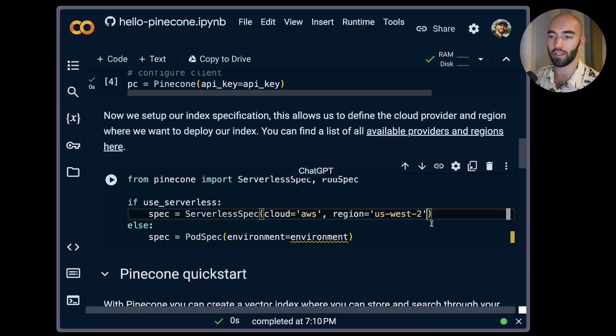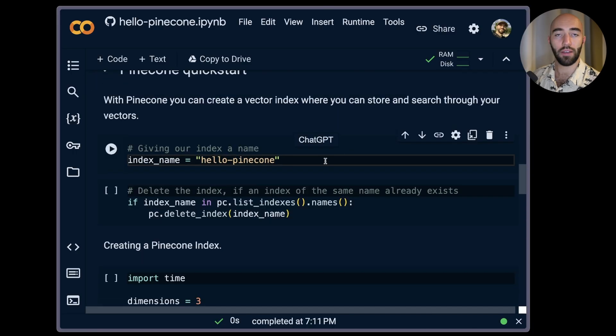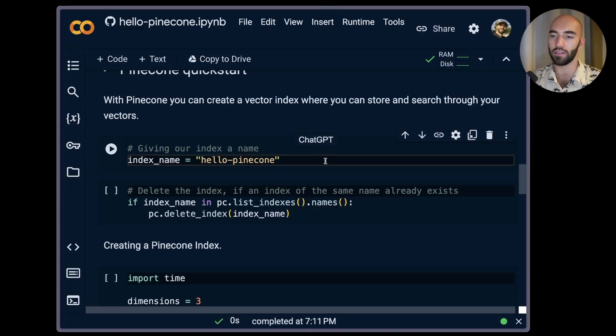Then we'll come down to here. We're going to use serverless so we are running this one. And then what we'll need to do is give our index a name. Now you can call your index whatever you like. I'm going to call this one hello-pinecone.